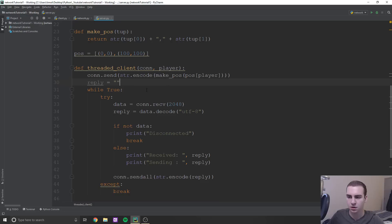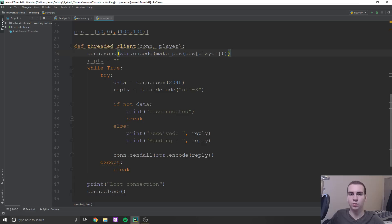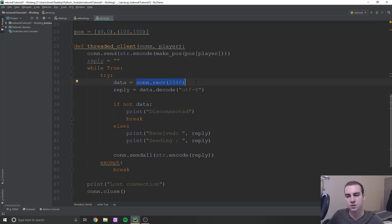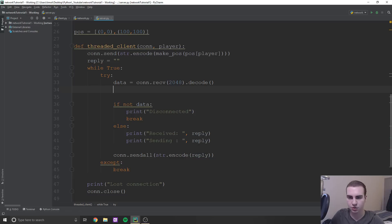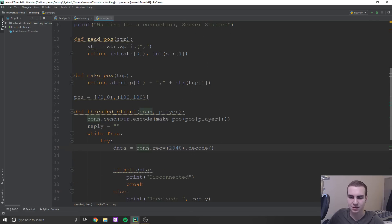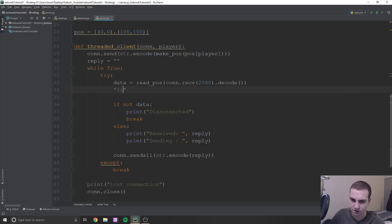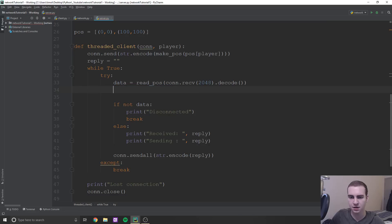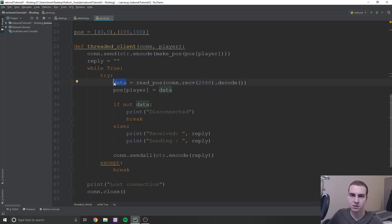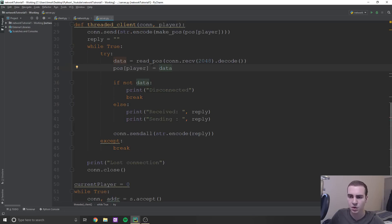Now the only thing we need to change is what information we are sending every time this loop is running. Every time we receive something from the player, we want to send back the other player's position. So we're going to get conn dot recv dot decode and use the read_position function to turn that data into a readable tuple. So say read_pos of conn dot recv - turning that string like '4567' into something like (45, 67) that we can actually use. And then we're going to update our current player's position - say pos[player] equals data, because this is the position they sent to us, so let's update it on the server.